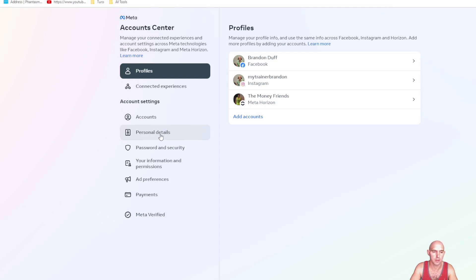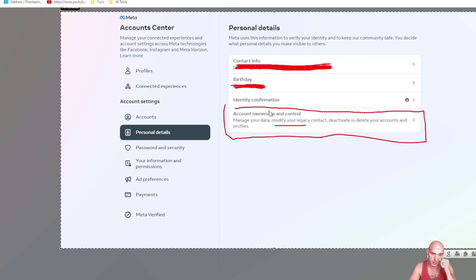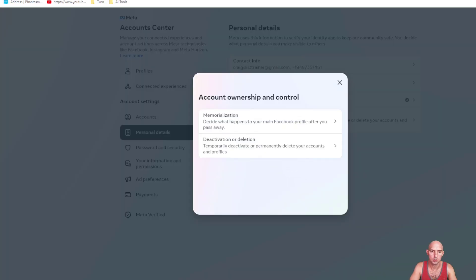I'm not gonna actually click on that because it does have my personal details there. So as you can see, I took a screenshot and blanked out some of the information. You're gonna go down to account ownership and control, which is right here.